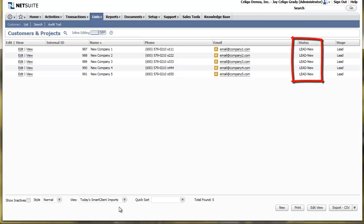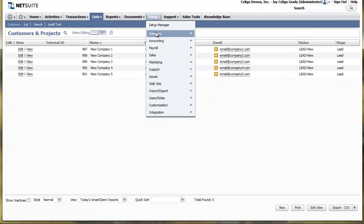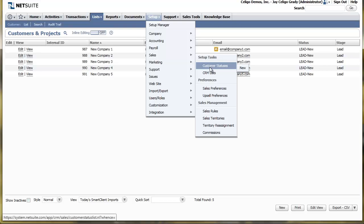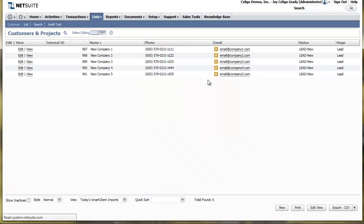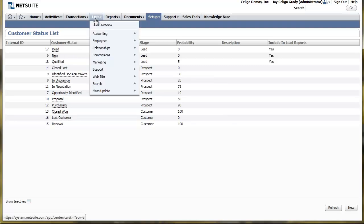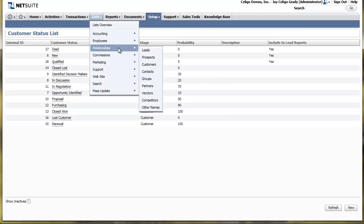Now it's important to note that over on the right, the status for the lead is Lead Dash New. And if you mouse over Setup and then go to Sales and then Customer Statuses, you'll notice that the actual value is just New, not Lead Dash New. It's very important that when we add the value to the Entity Status that we use the values as you see them here and without the prefix.